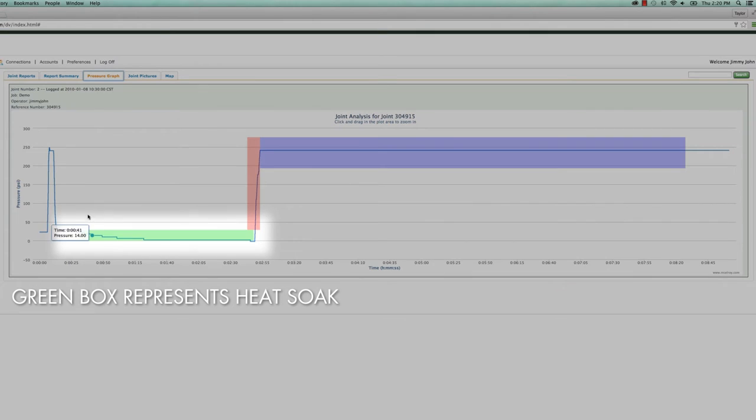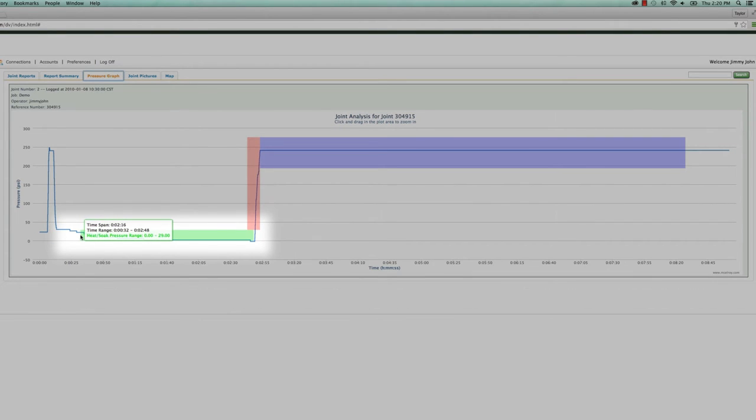The green box represents the heat soak, the time the pipe was resting against the heater. It will show the allowable pressure range and the minimum amount of time required for the heat soak phase of the Fusion process.